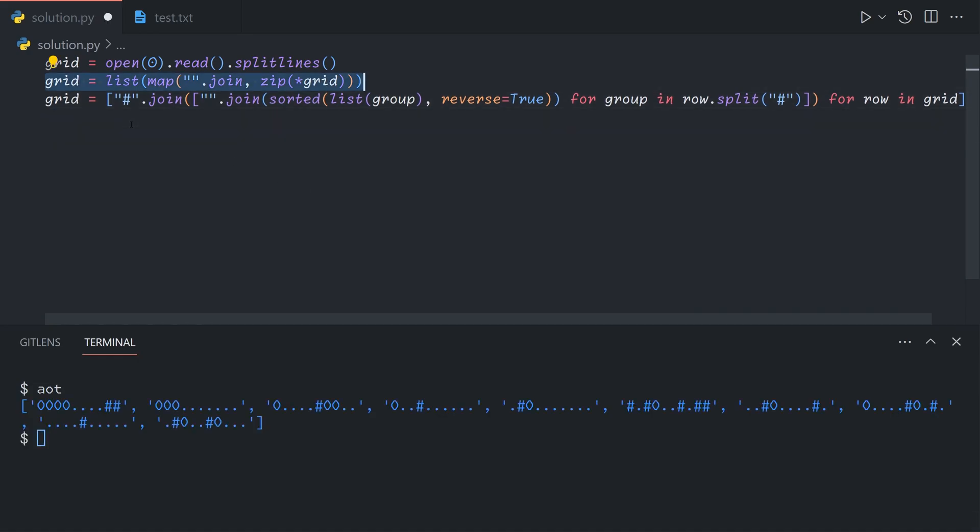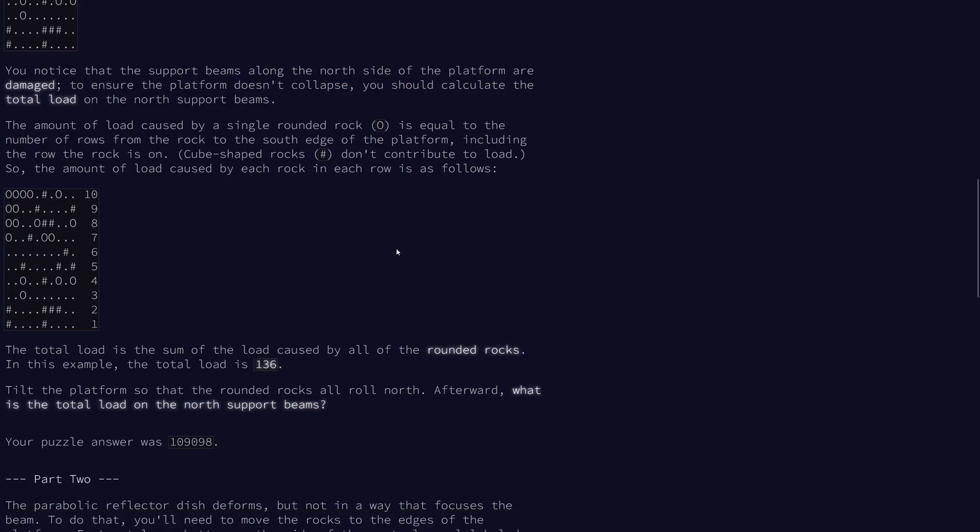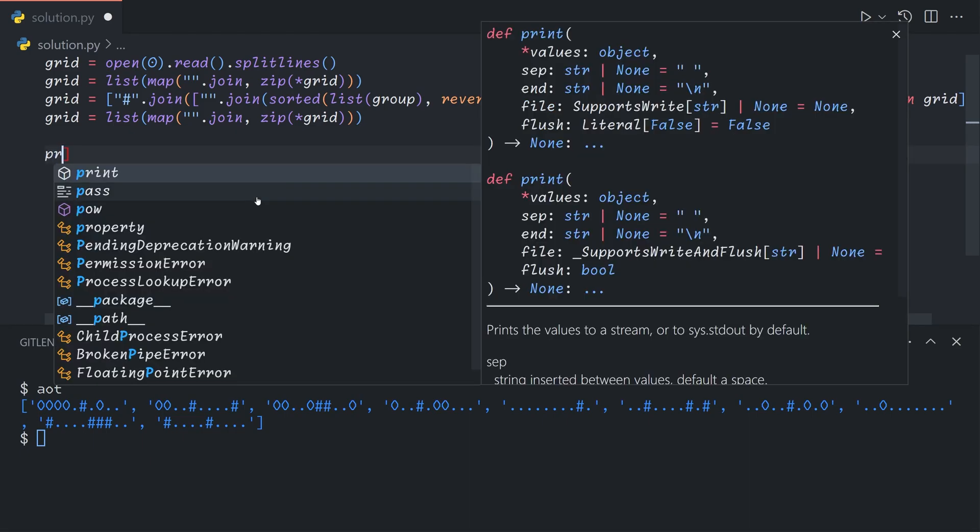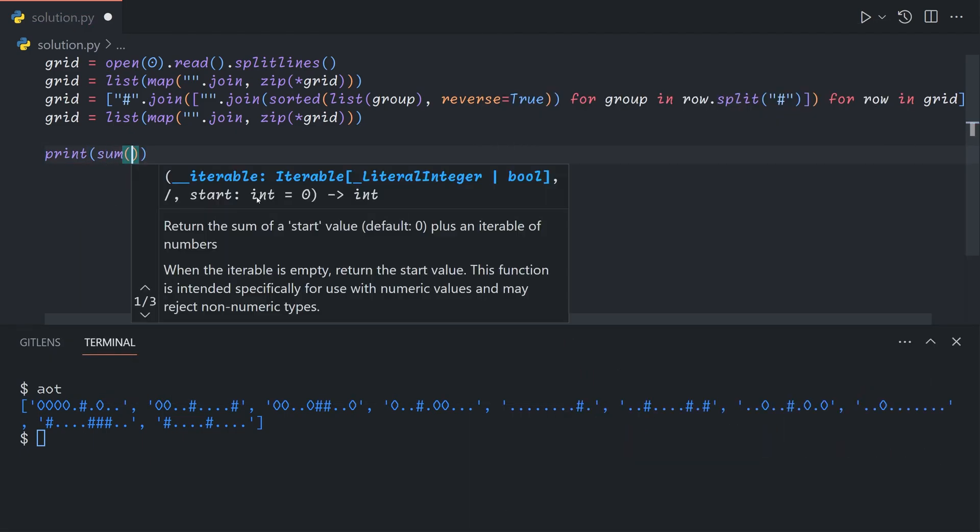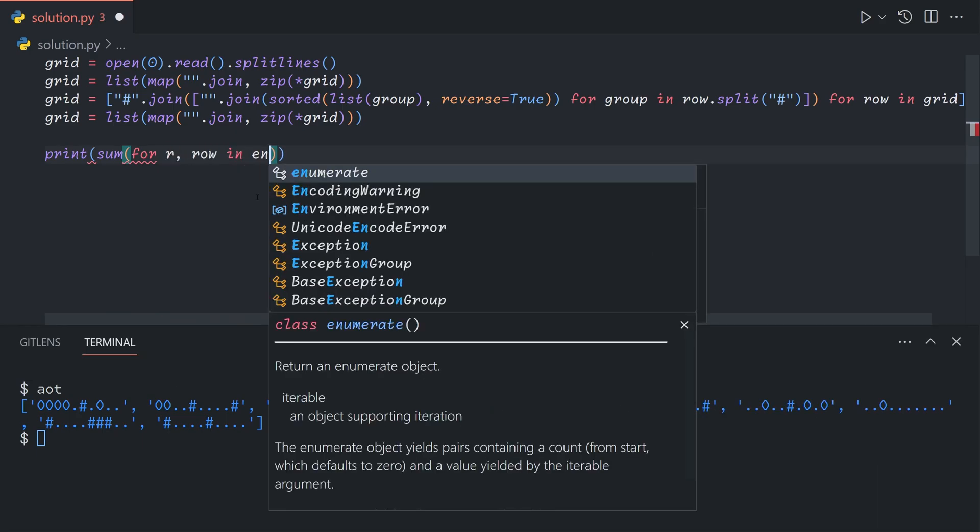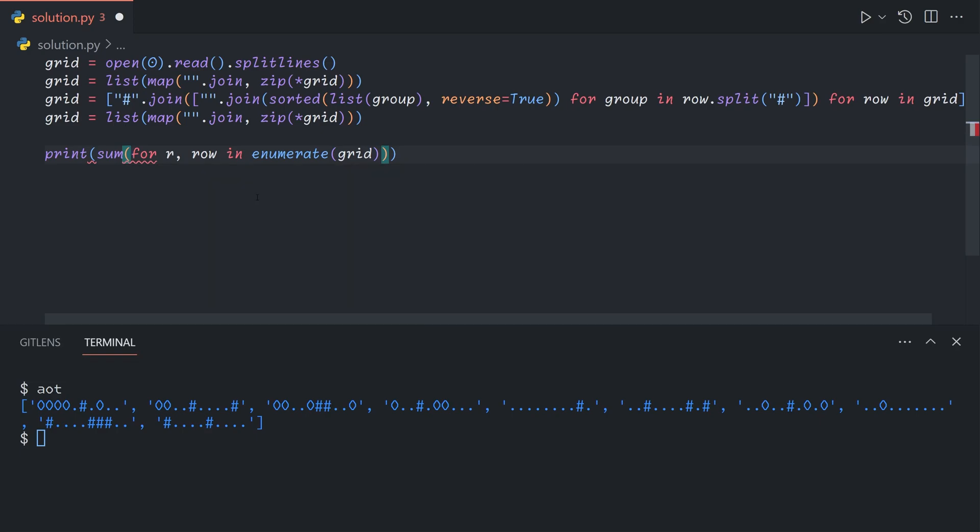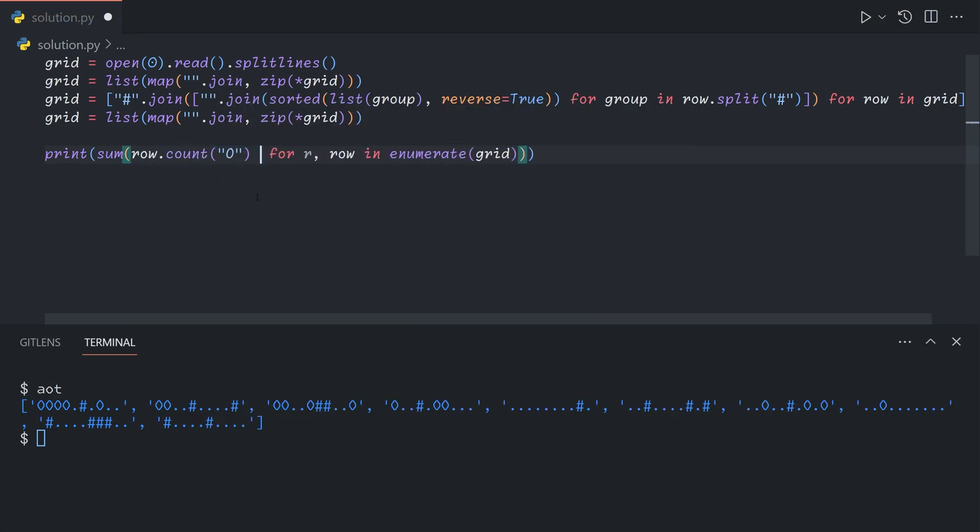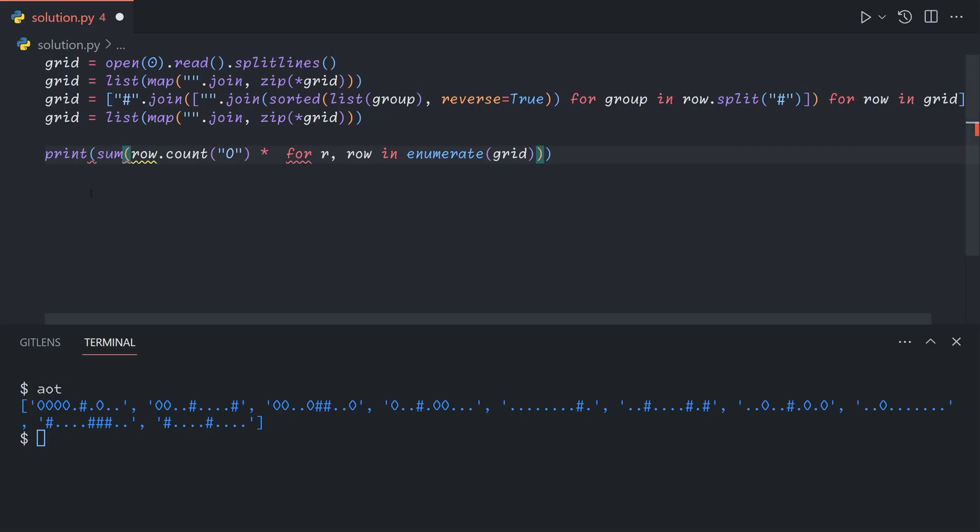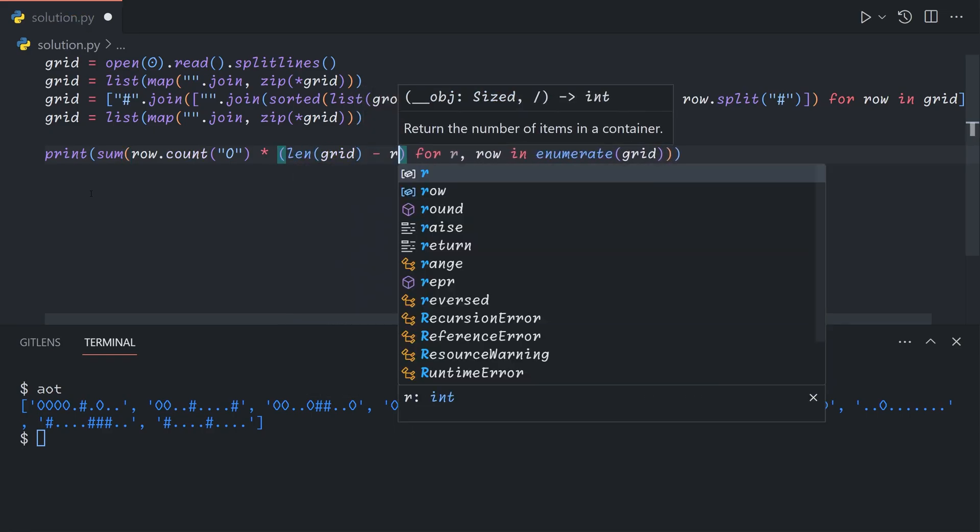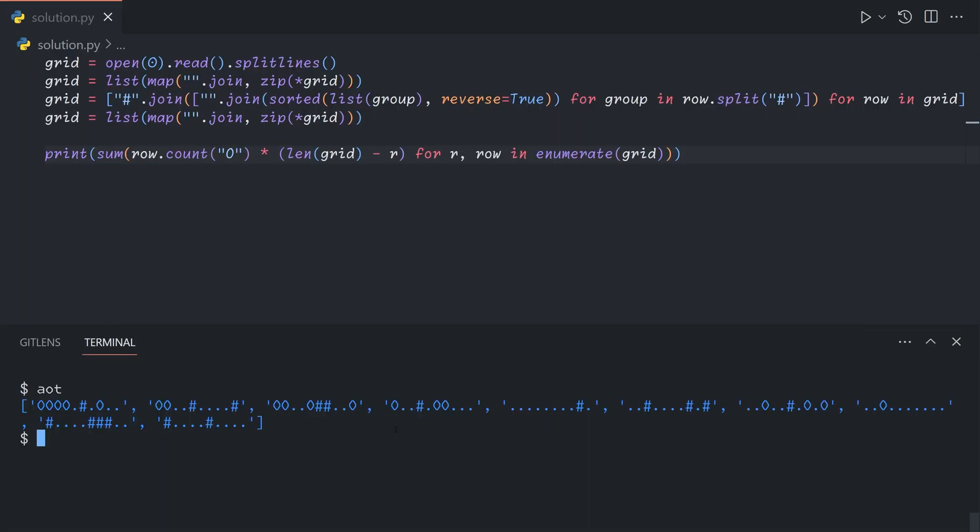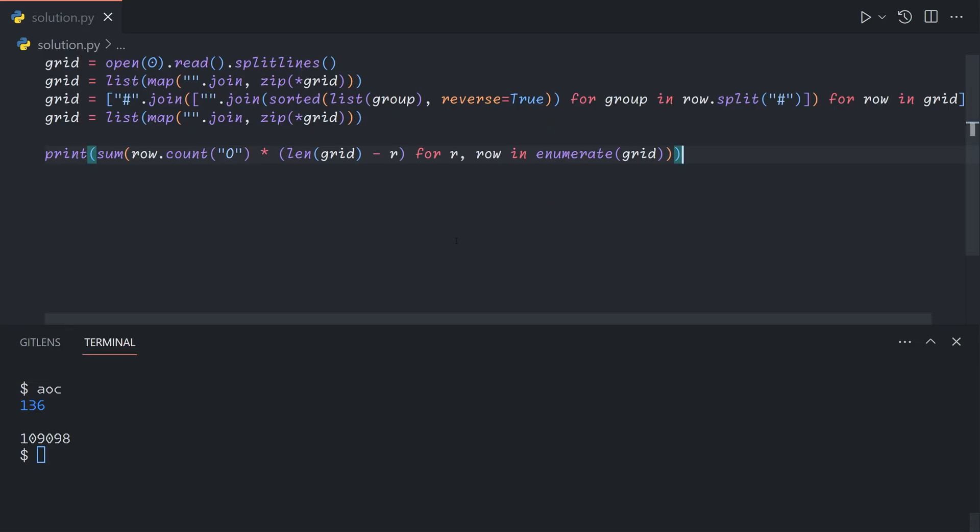Finally, we just want to apply this operation again to zip the array back. We see that this first row corresponds to this, the second row corresponds to this, etc. In order to get the actual values, we print the sum for each row index and row in enumerate grid. The number of rounded rocks in this row is row.count capital O. We multiply it by the length of the grid, the number of rows, minus the row index, which starts at 0. So we start at 10 and end at 1. That's all there is to part 1.